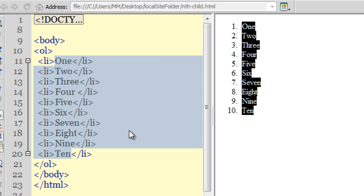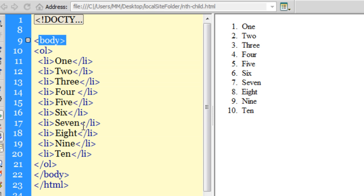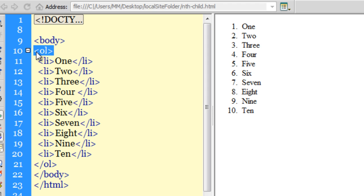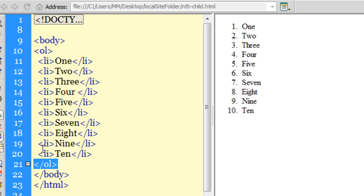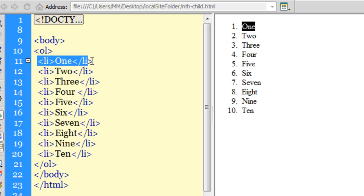If you look in the code area, inside the opening and closing body tags I have the opening and closing OL tags - OL for ordered list - and between these tags I have the LI opening and closing tags.